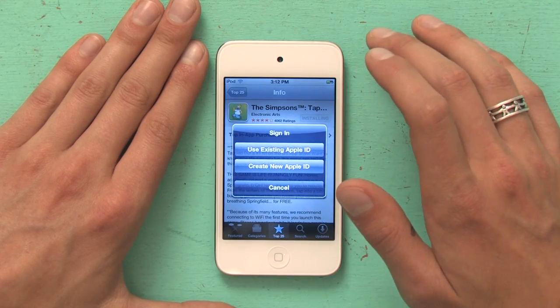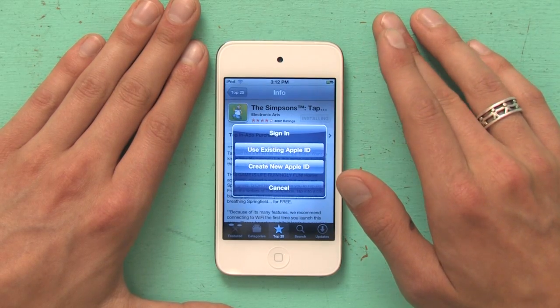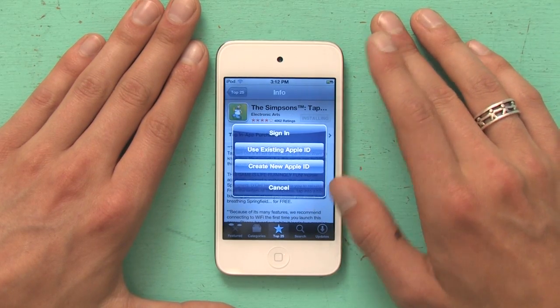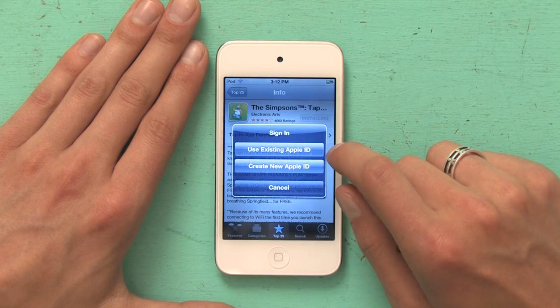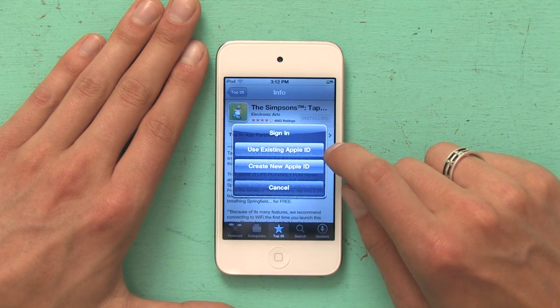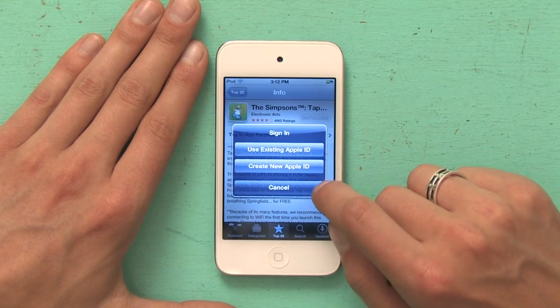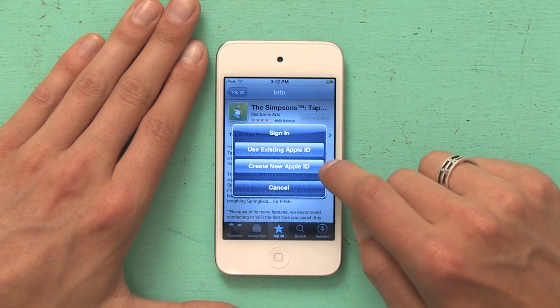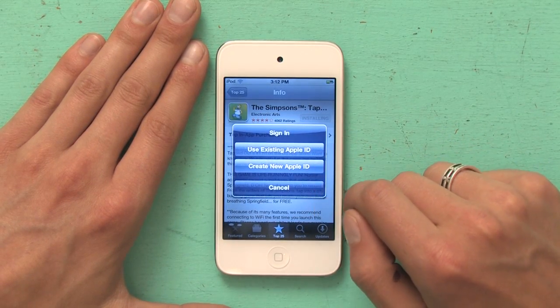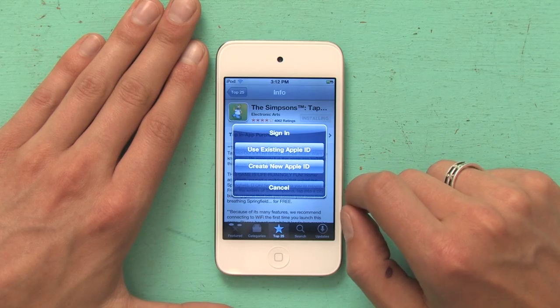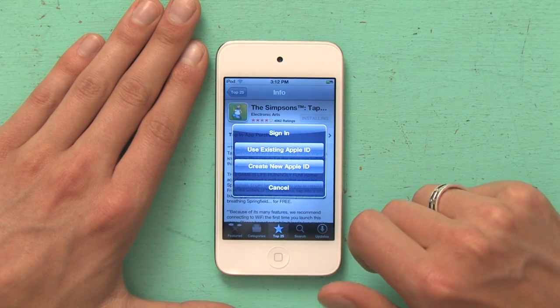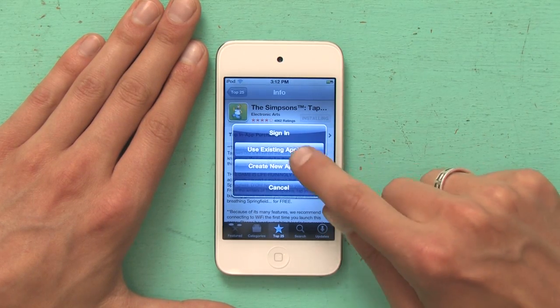And I get a dialog box that says Sign In. So I could use an existing Apple ID, or if I haven't done so yet, I could create an Apple ID. In this case, I'm going to use an existing Apple ID.